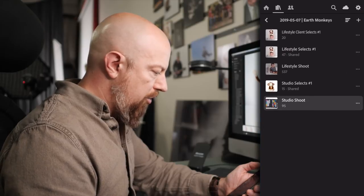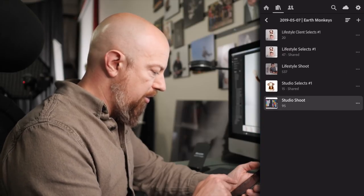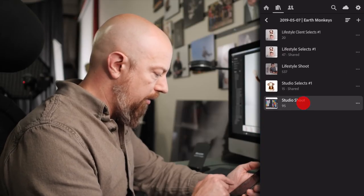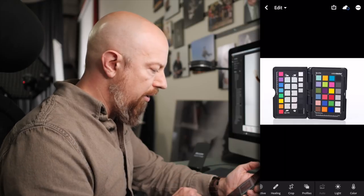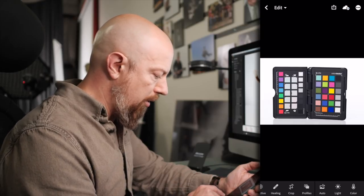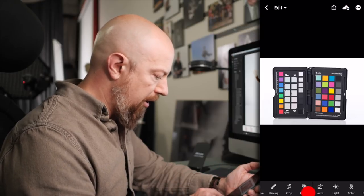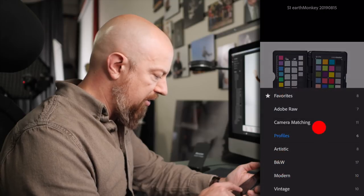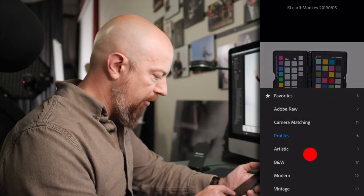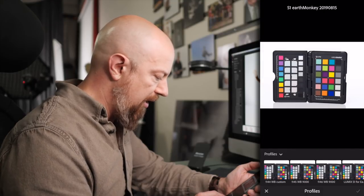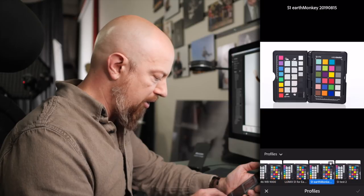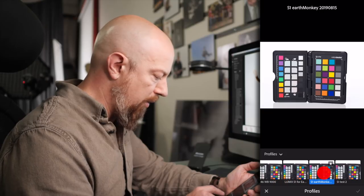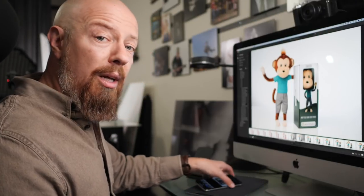I'll go ahead and launch Lightroom, and there's the shoot that we're in. There's the studio shoot selection. There's the picture of the color checker passport. You'll see down on the bottom there's my profiles, and from here I have access to all the profiles that were installed. There's profiles, and there's the one that I just brought in, S1 Earth Monkey. And that's all there is to it.